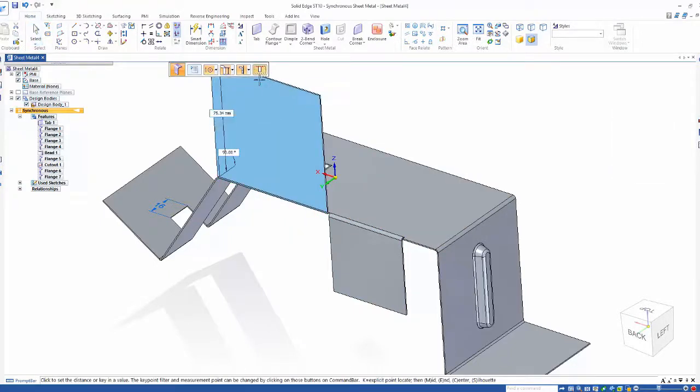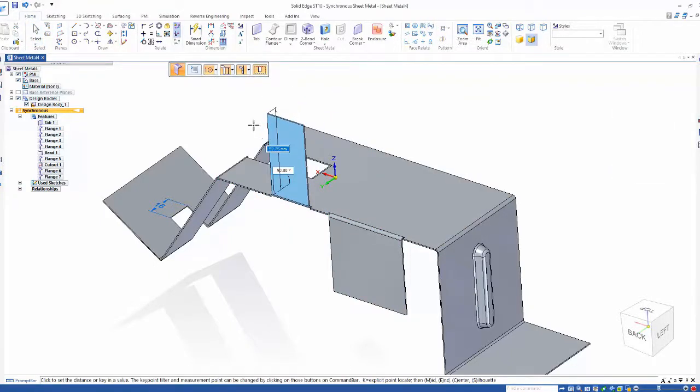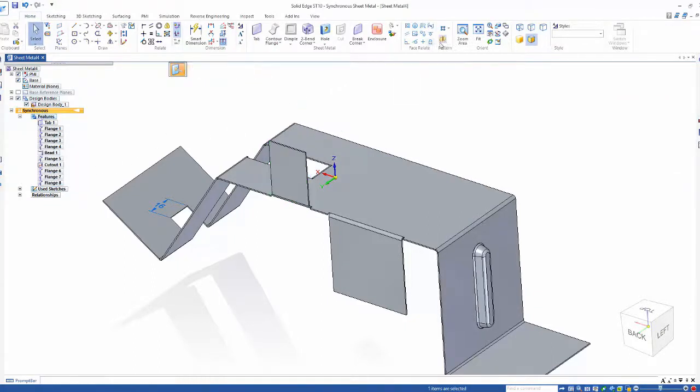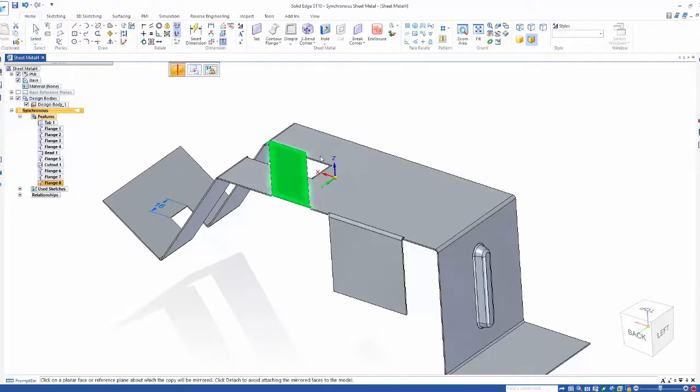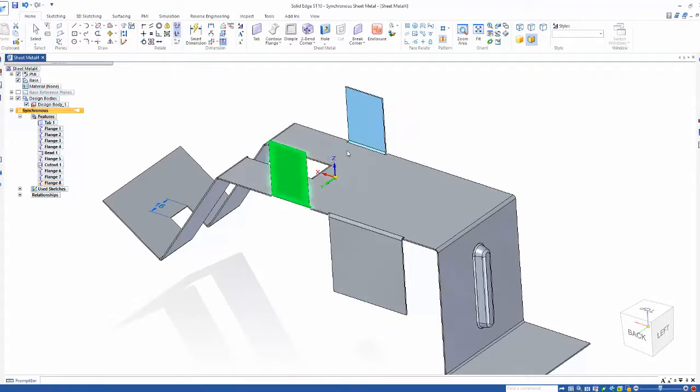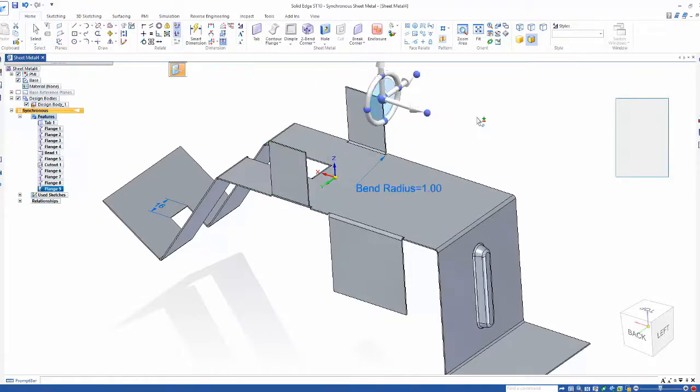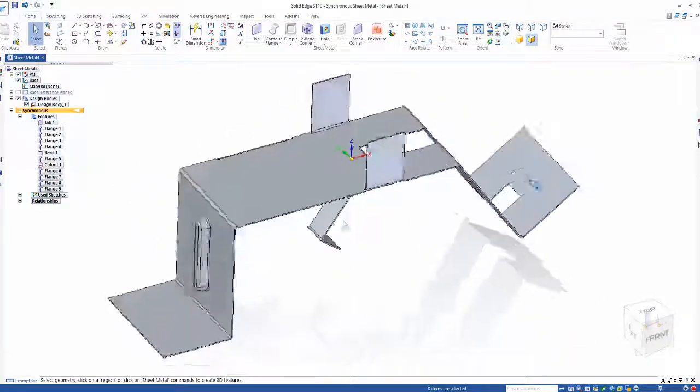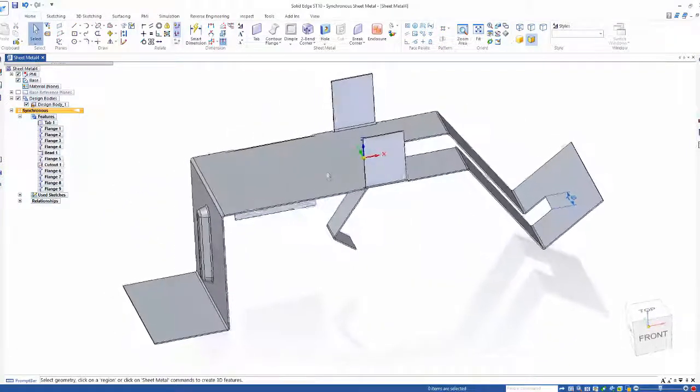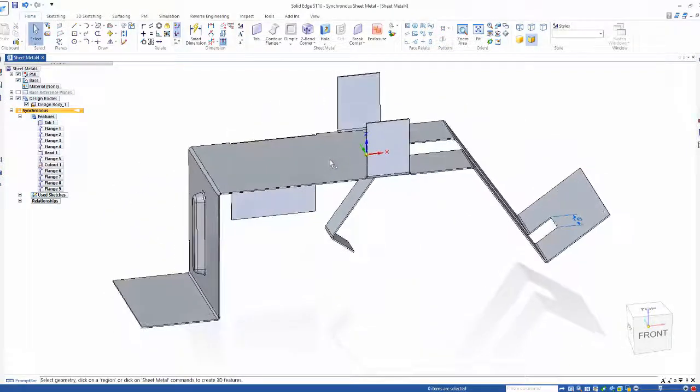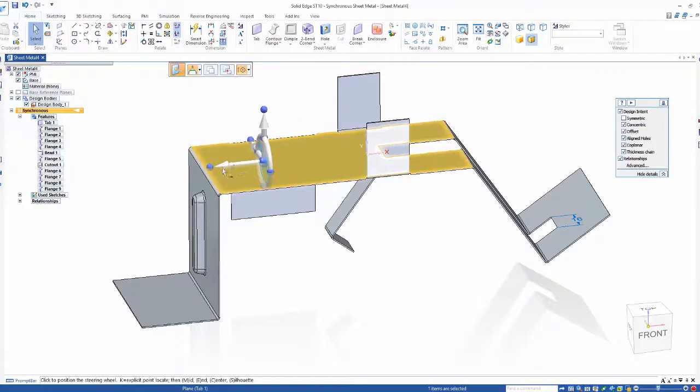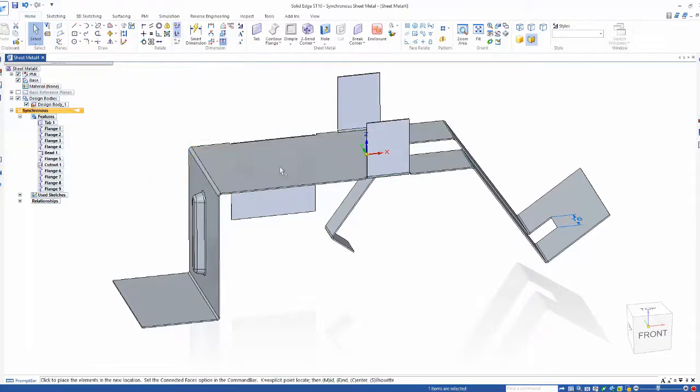How about let's put the same size flange on the other side of the part? Yes, we could do that with the mirror command. You have the option also to break the link between the mirrored features on creation. So yes, even though it is direct modeling, synchronous technology provides an organized tree with feature links where required, such as the mirror.